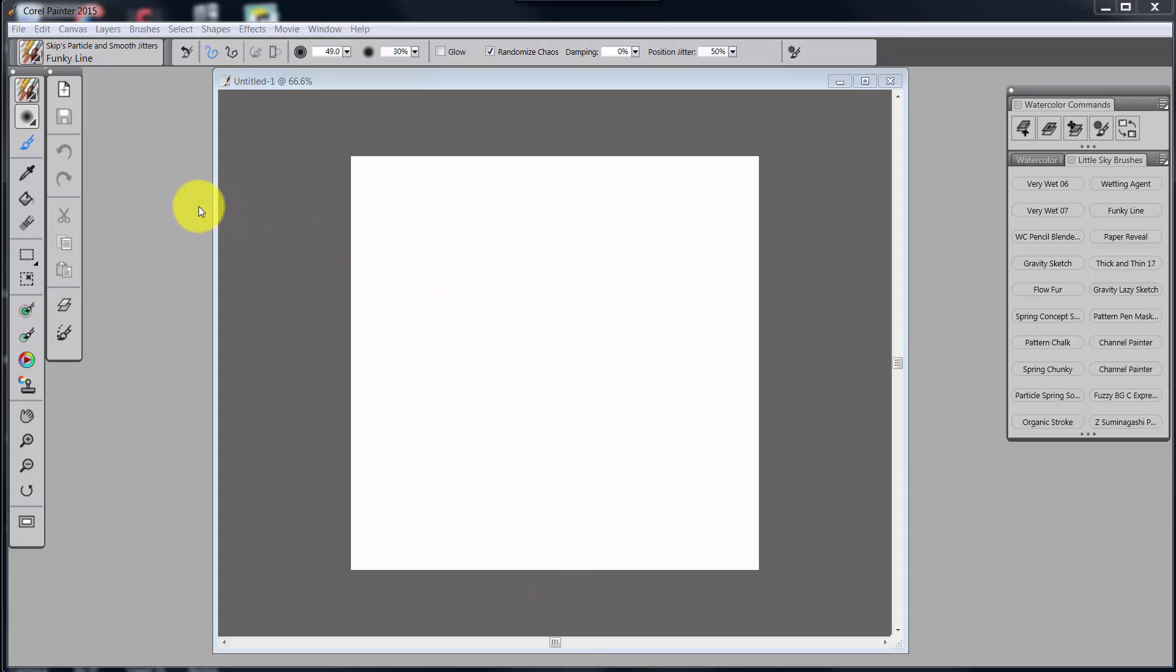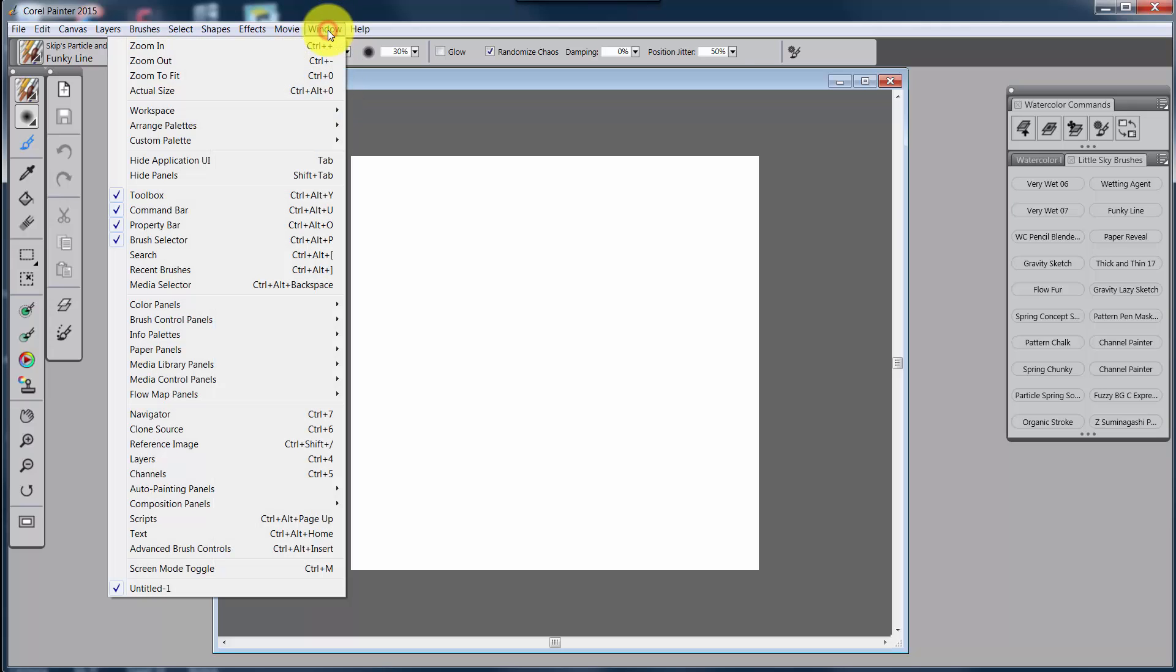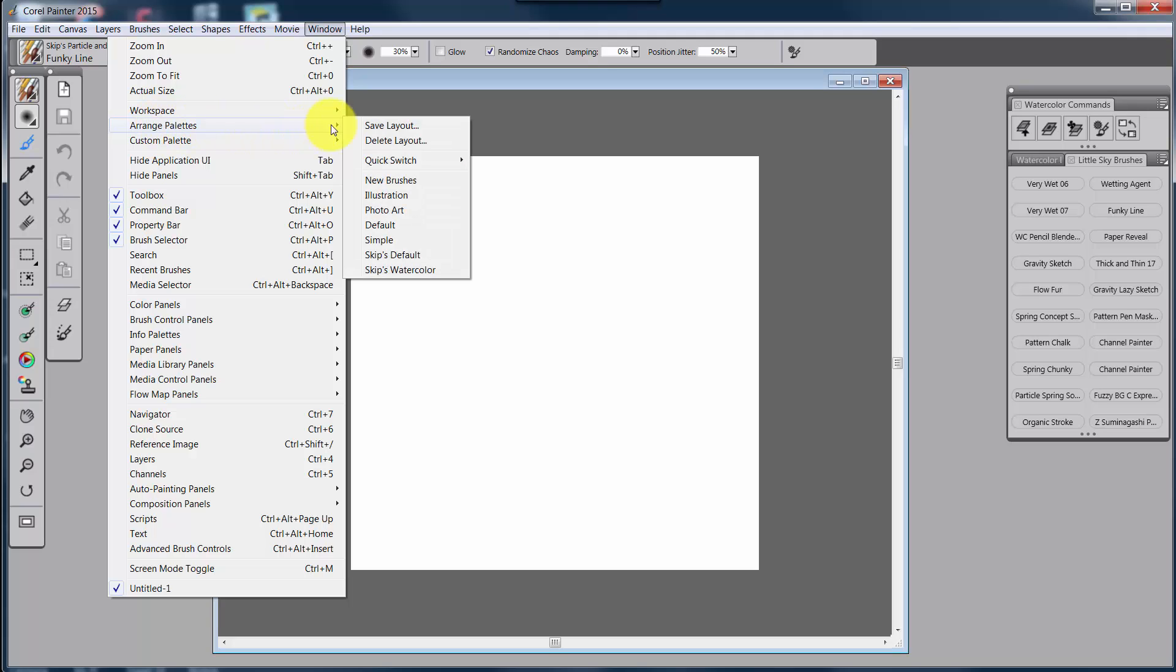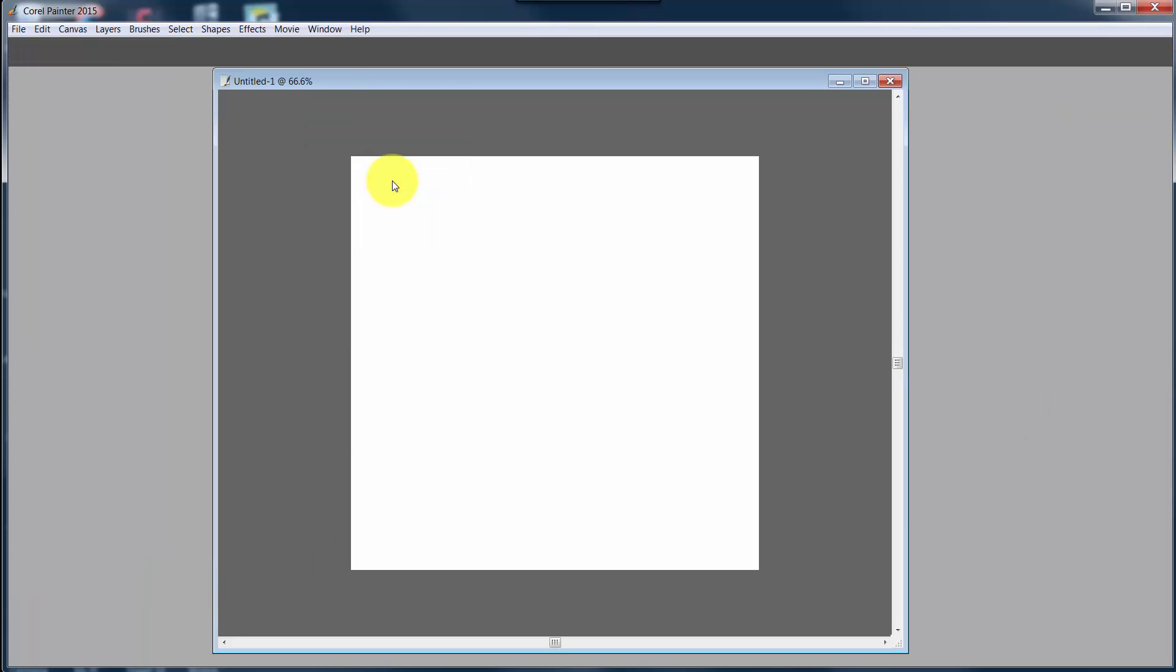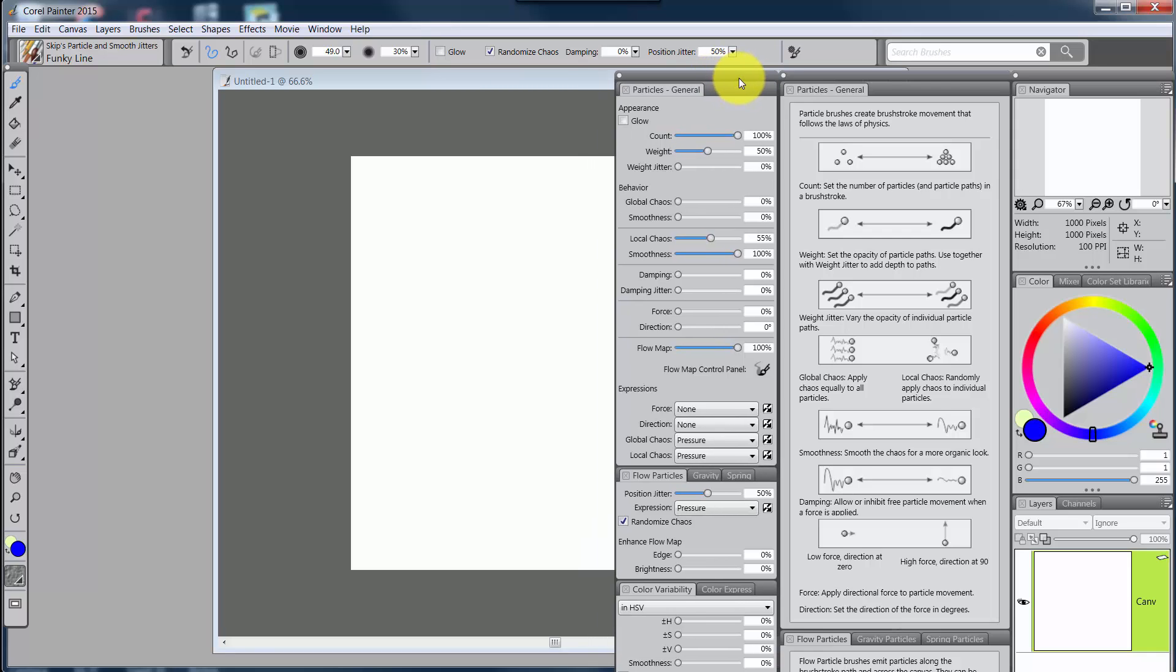So what we're going to look at right now is not the Wacom product, but inside of Painter. I mentioned that it really took this new arranged palettes to get me started down this road. In the new 2015, we have a series of palettes. We have one called New Brushes, and if you click on it, what pops up is this with information about the brush control panel for particle brushes and the info panel for particle brushes, and it tells you everything you need to know about those.